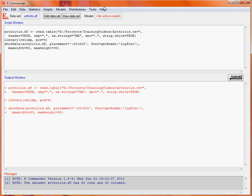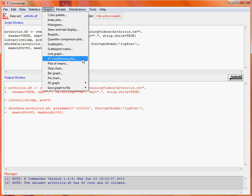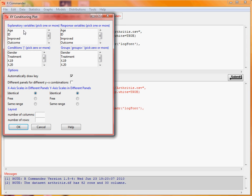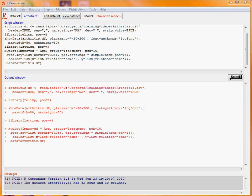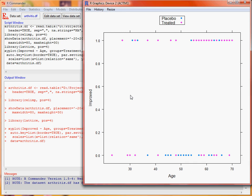More informatively, we might consider how the outcome depends on age. Going to the graphs xy-conditioning plot menu, we put age on the x-axis, the 'improved' variable on the y-axis — since it only has two levels — and group by treatment. This graph shows a general pattern where the placebo group doesn't particularly help older patients, but there are many successful treatments among younger people in the trial.